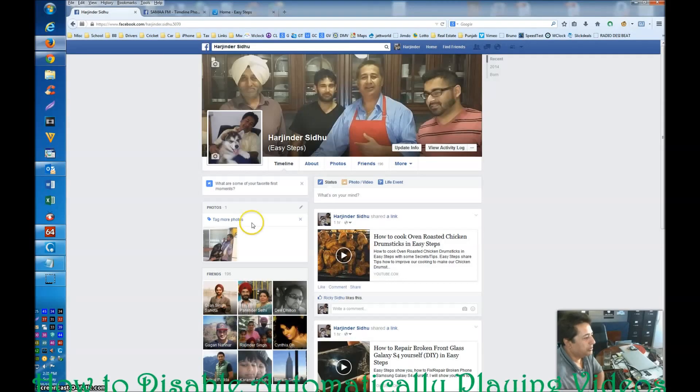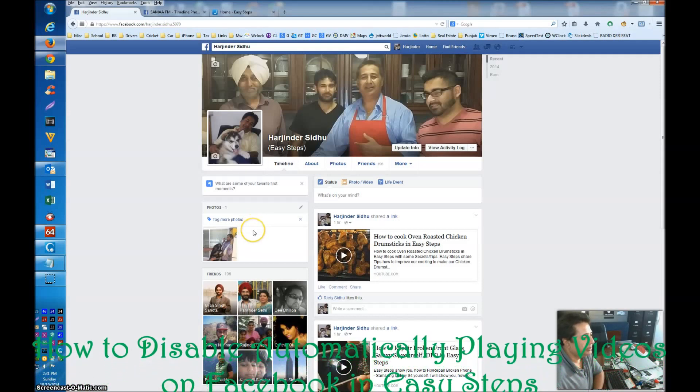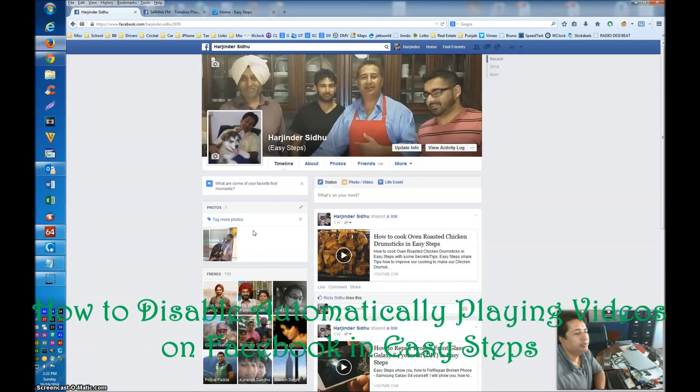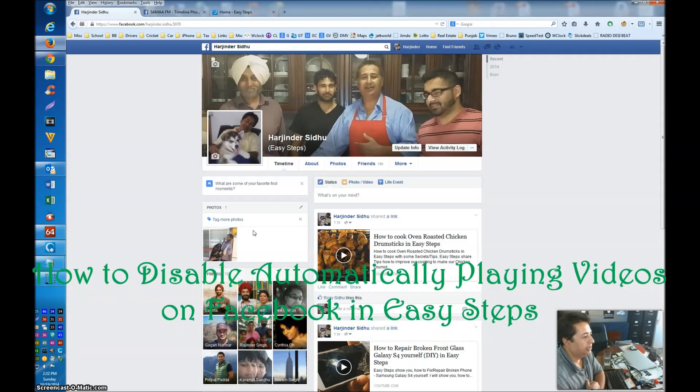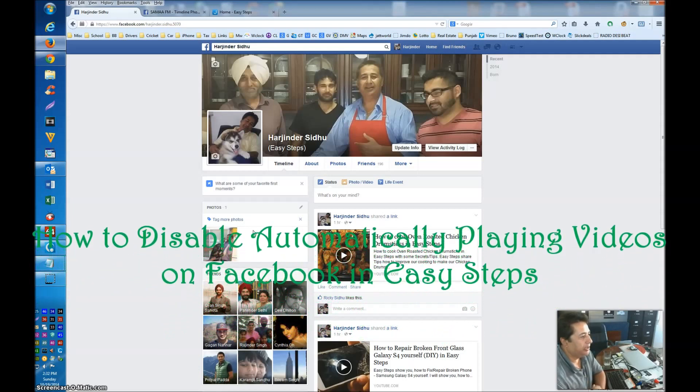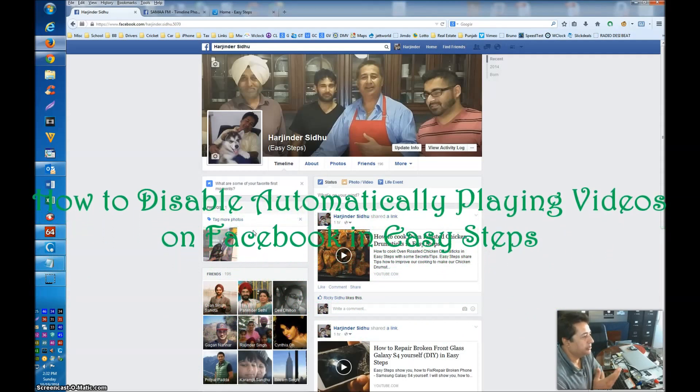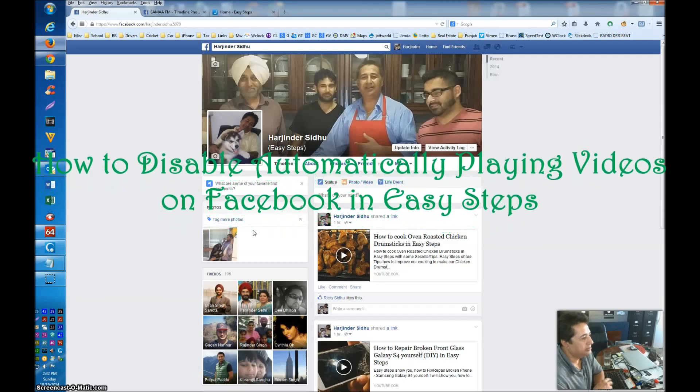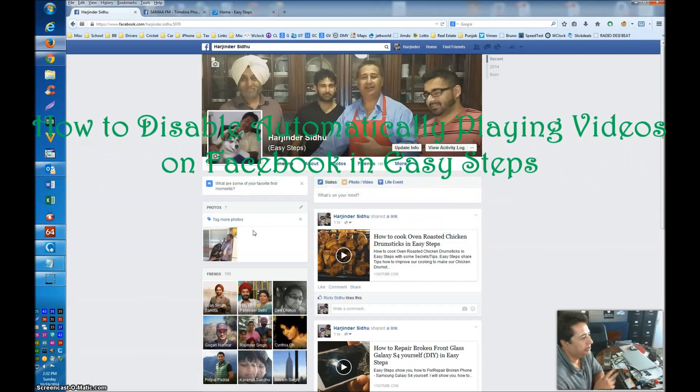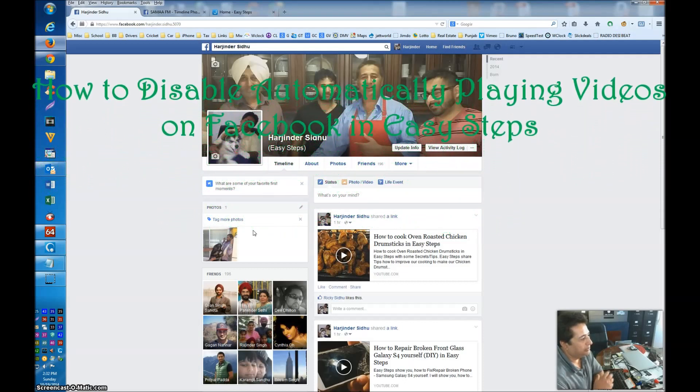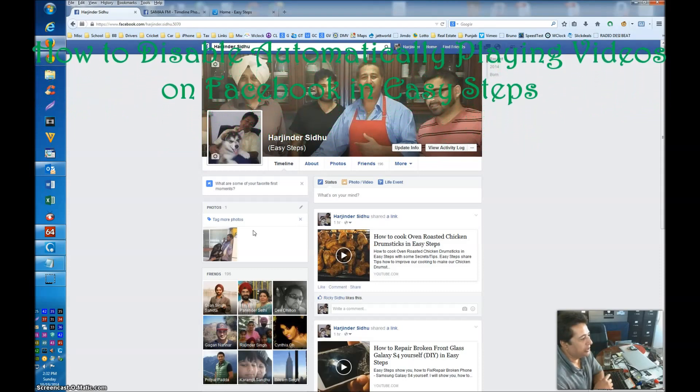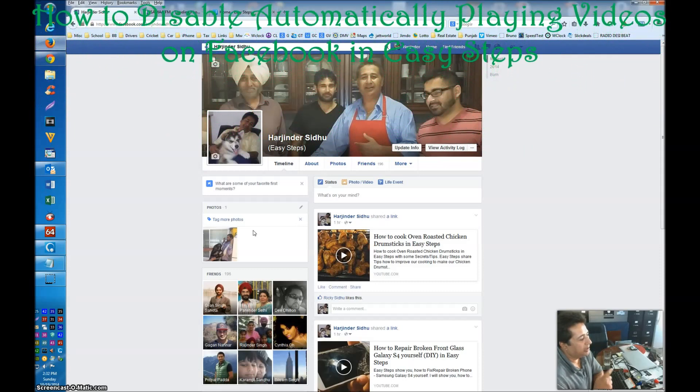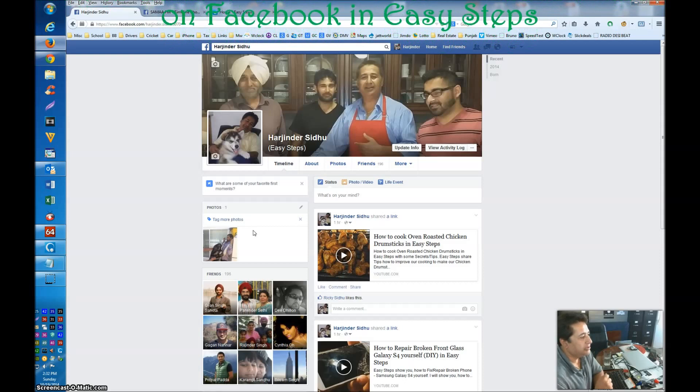Hello everyone, welcome to Easy Steps Computer Repair and Upgrade. Today I'm going to share with you: if you're using Facebook and have noticed that all of a sudden ads started playing automatically, it's pretty annoying. If you don't want those ads to be played, I can share with you in easy steps.